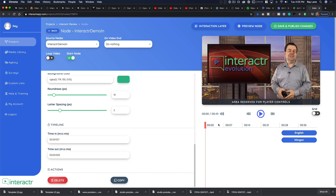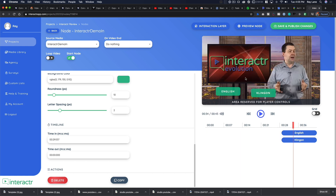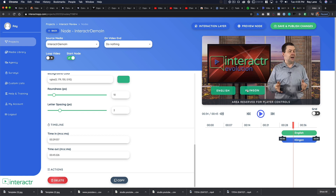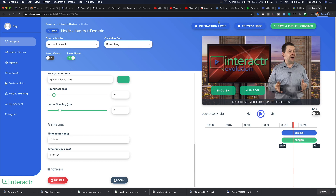Now we've got our two buttons in place. We reposition them — English over here, Klingon right about there — giving viewers both options clearly. Before leaving this video, I want to mention the interaction layer feature, which is something really significant in the Interactor Evolution version. You can make videos interactive like we just did, but you also have access to pre-built animated interaction layers.